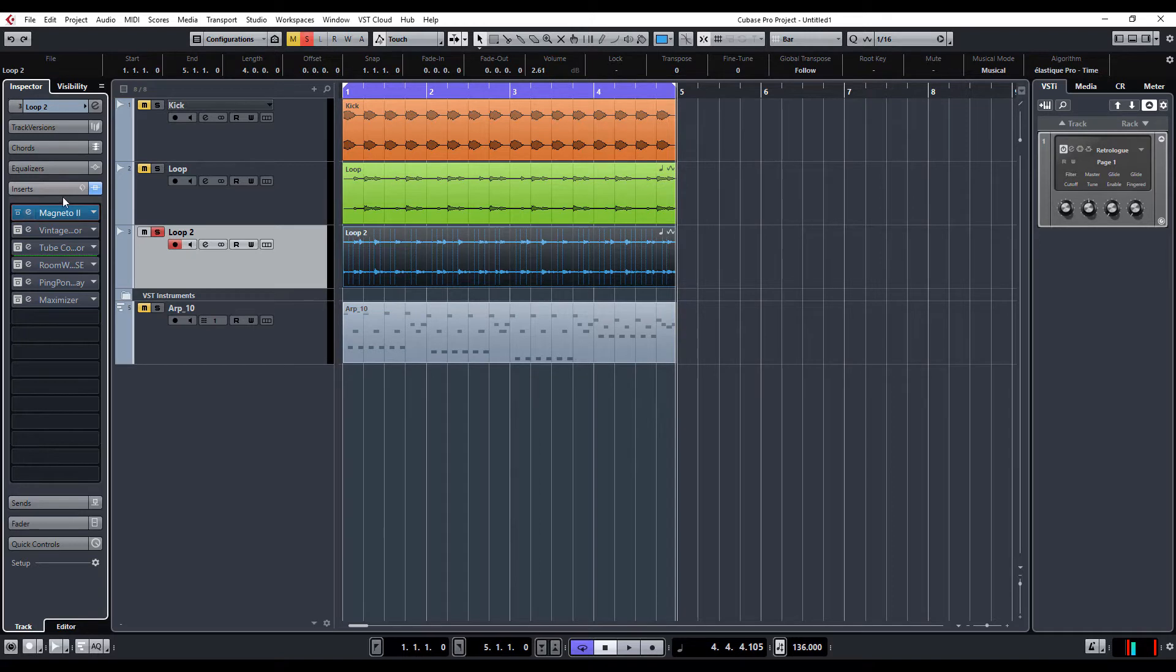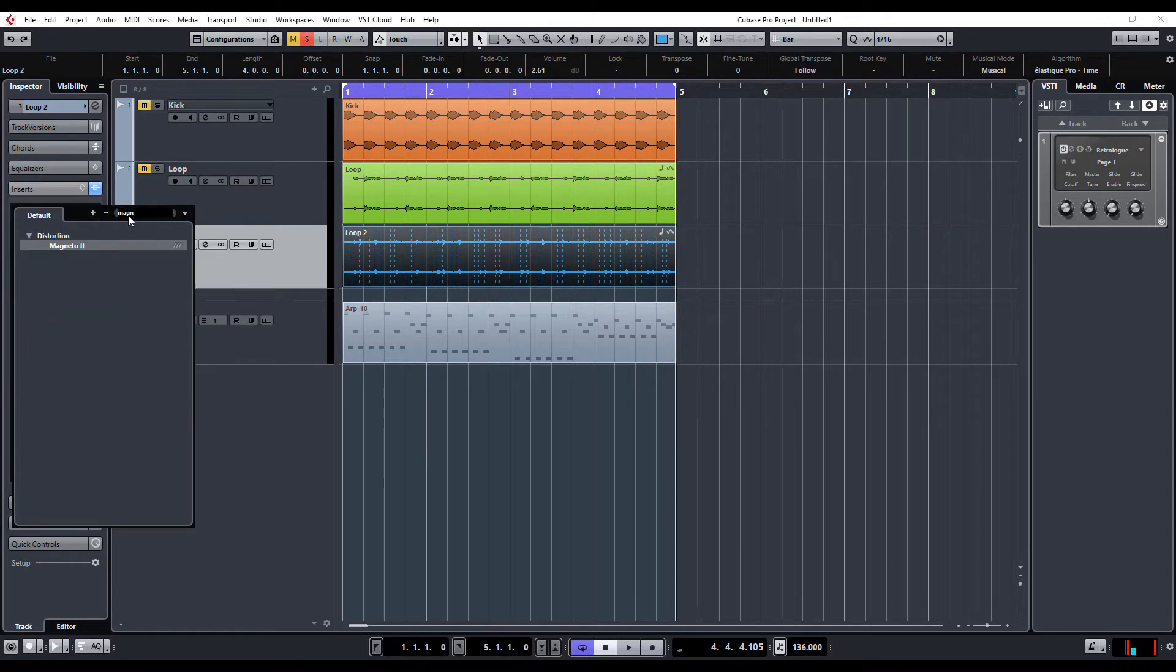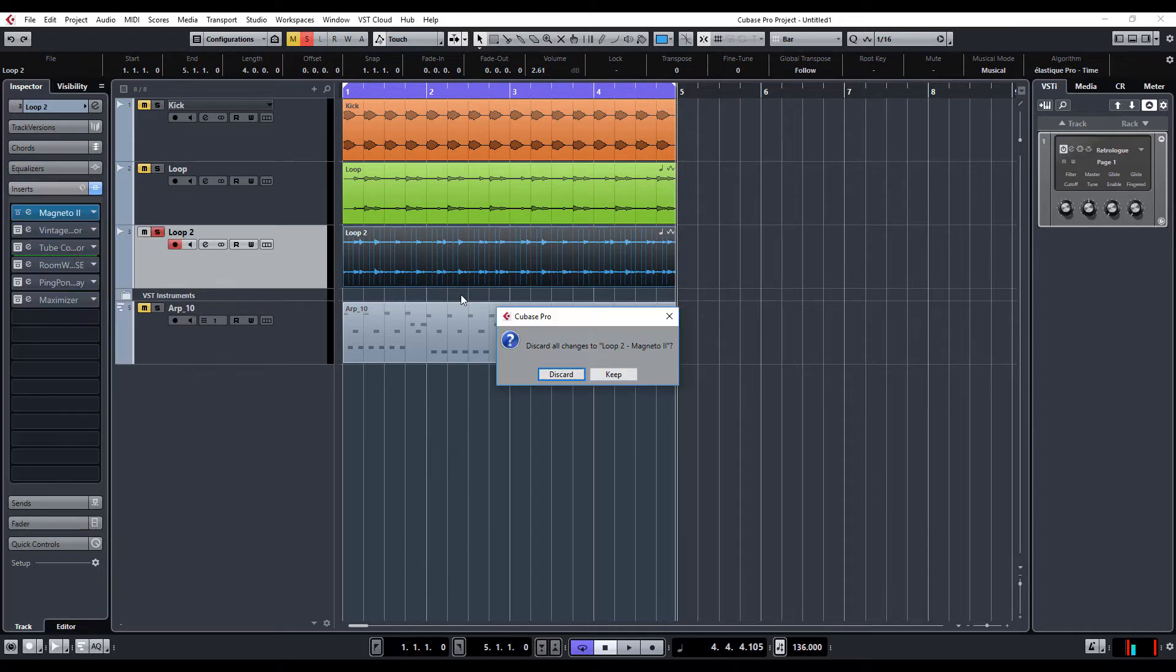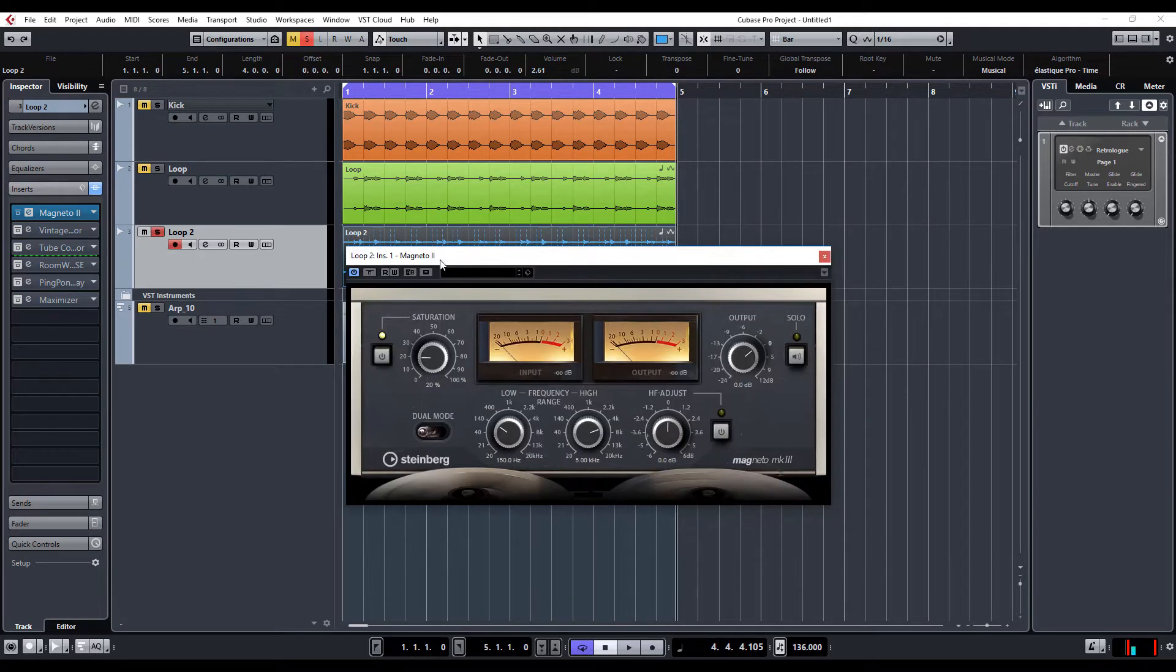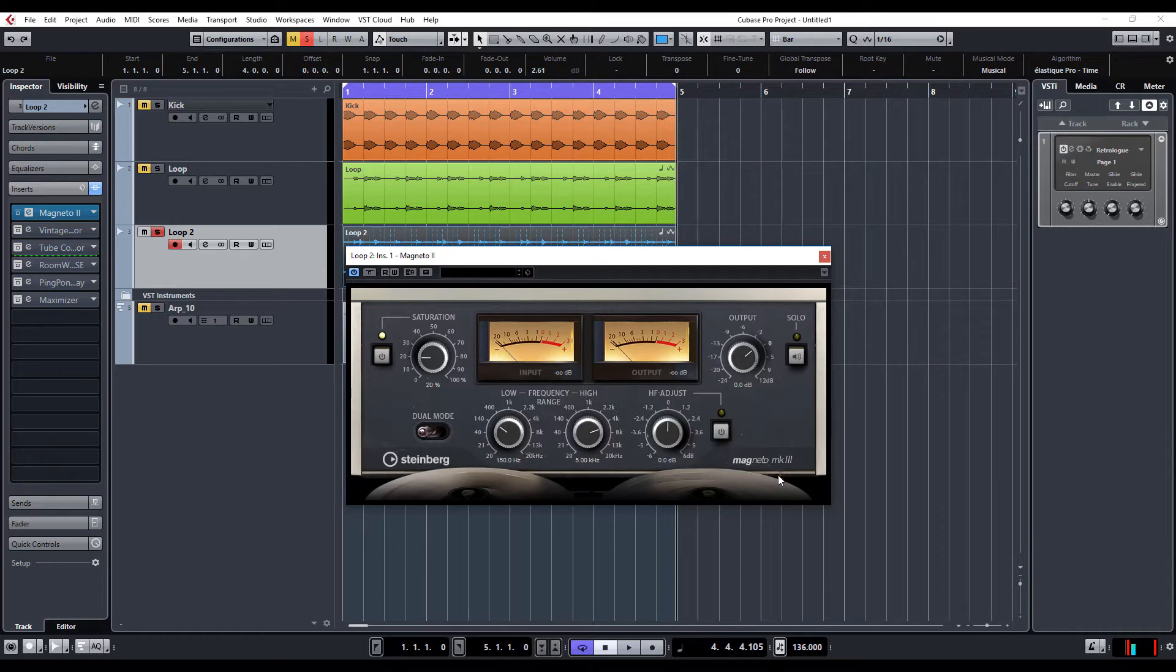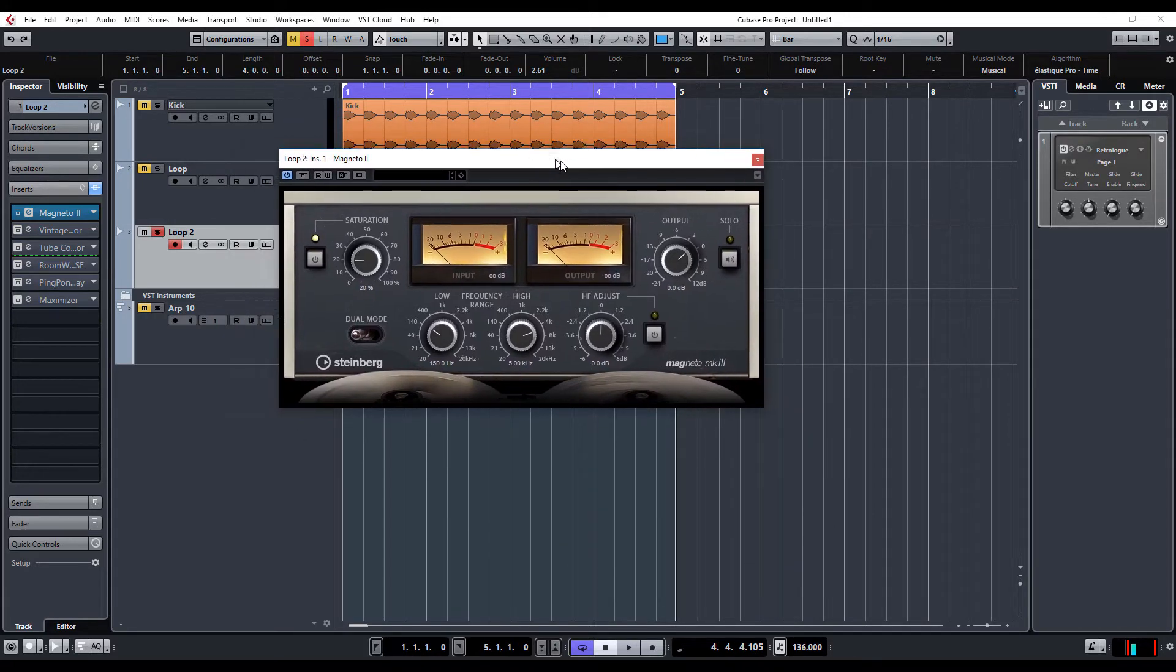So, first thing I've noticed on my instance, when I go to Magneto or search for it, it says it's still Magneto 2. However, when you open it up, it still says Magneto 2 here, but it is Magneto Mark 3, as you can see by the new interface.